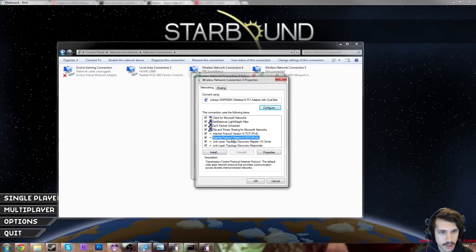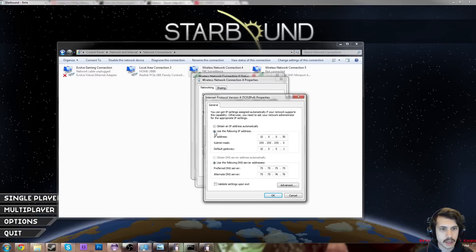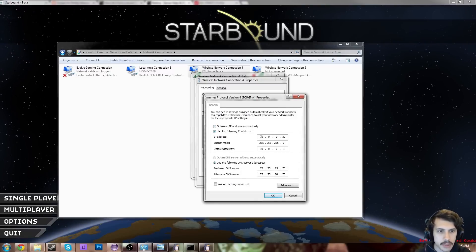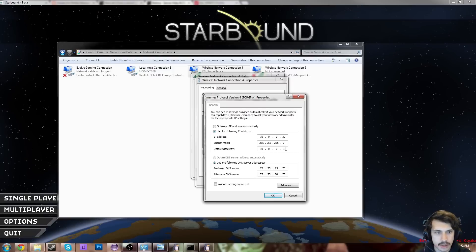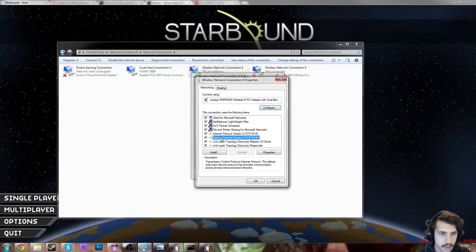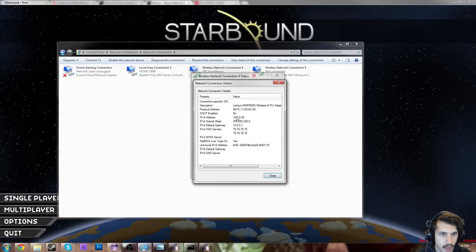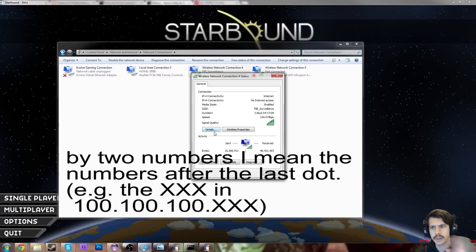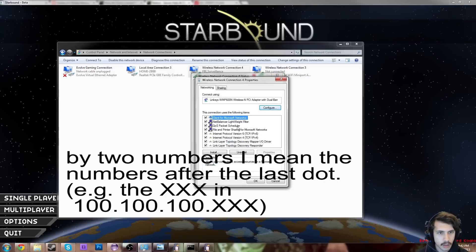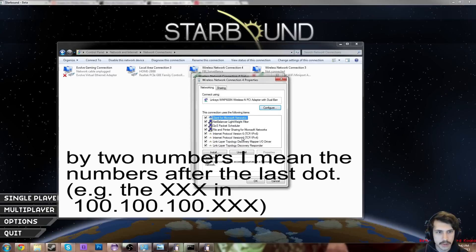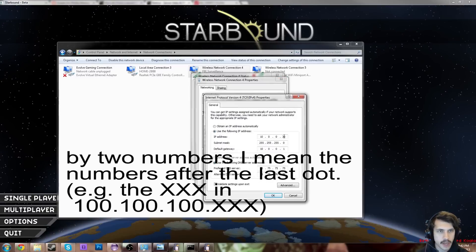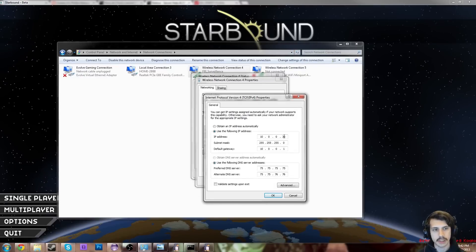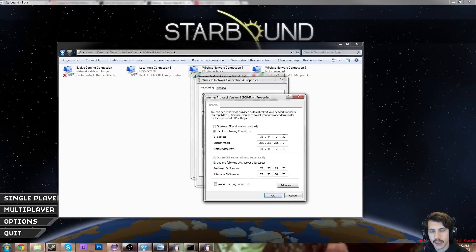Now you're going to double click on Internet Protocol Version 4. Double click on that, and use the following IP address — it'll be set to Obtain Automatically. So you're going to click this bullet point here, Use the following IP address. Your IP address is going to be the same as the one that you were looking at right here — IPv4 address — but you're going to make those last two numbers something pretty different from what it was before. Copy everything that was first, all the first three zones, and then change the last one to something just totally outlandish and far away.